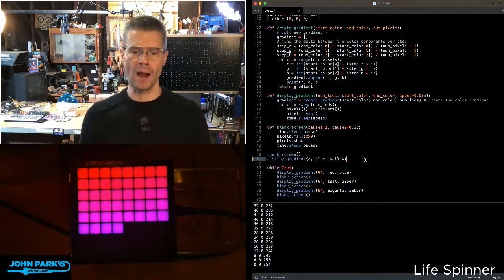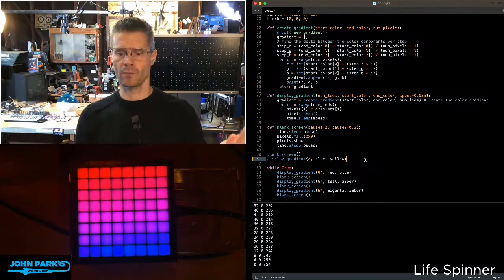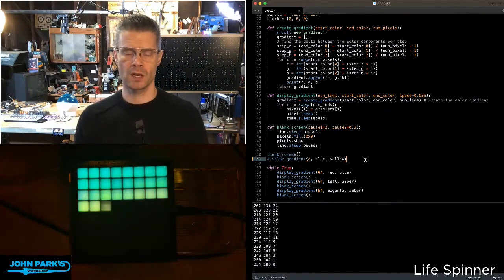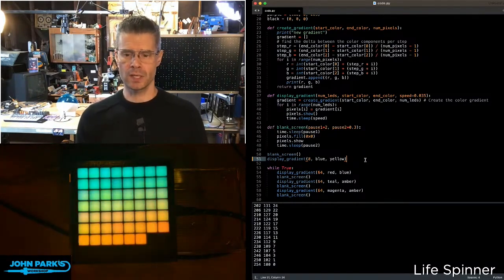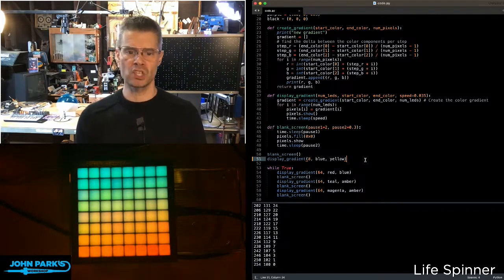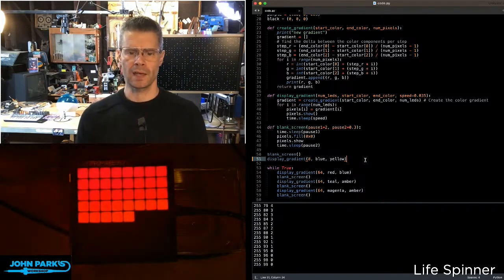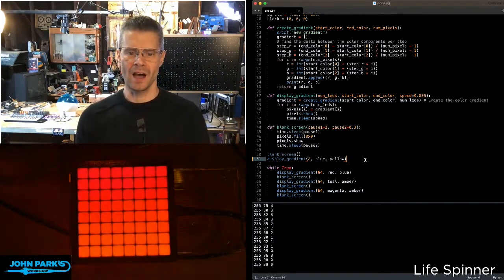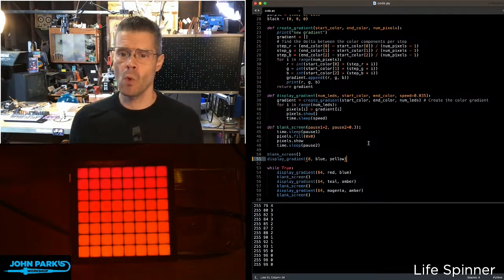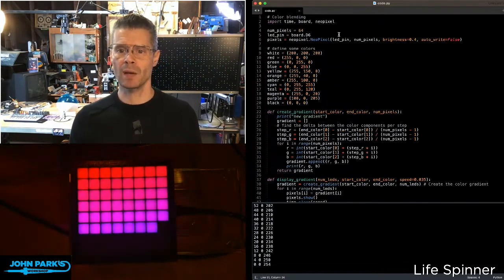We get much more gradual gradations here, so you can see I'm going from red to blue. Then the next one here is teal to amber, and then magenta to amber. Really like that amber.